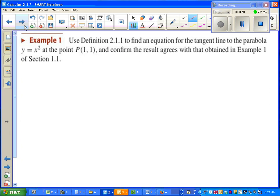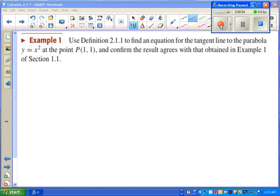In Example 1, we're told to use Definition 2.1.1, that's the first formula on the previous slide, to find an equation for the tangent line to the parabola y equals x squared at the point P(1, 1). And confirm the result agrees with that obtained in Example 1 of Section 1.1.